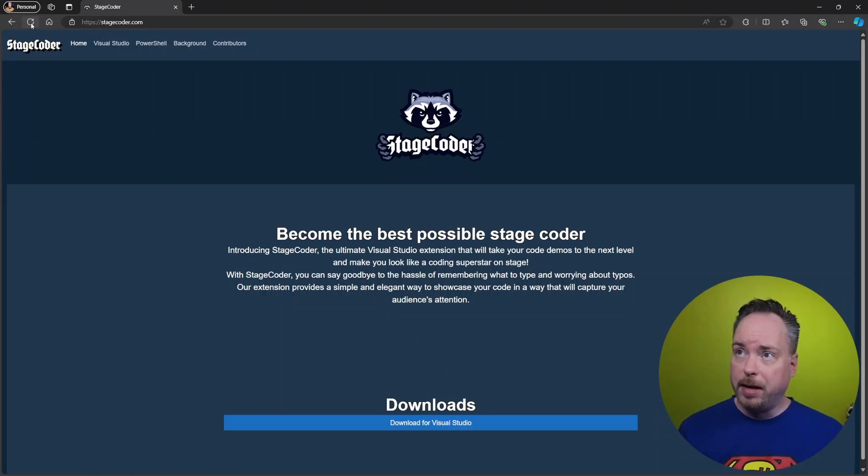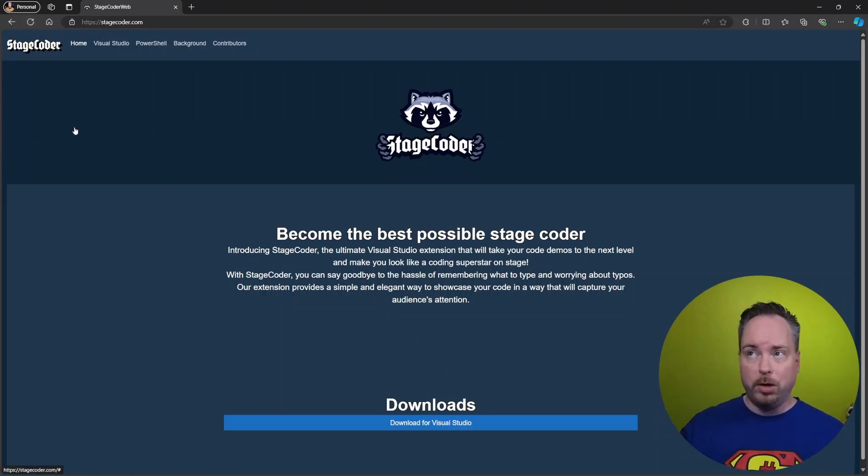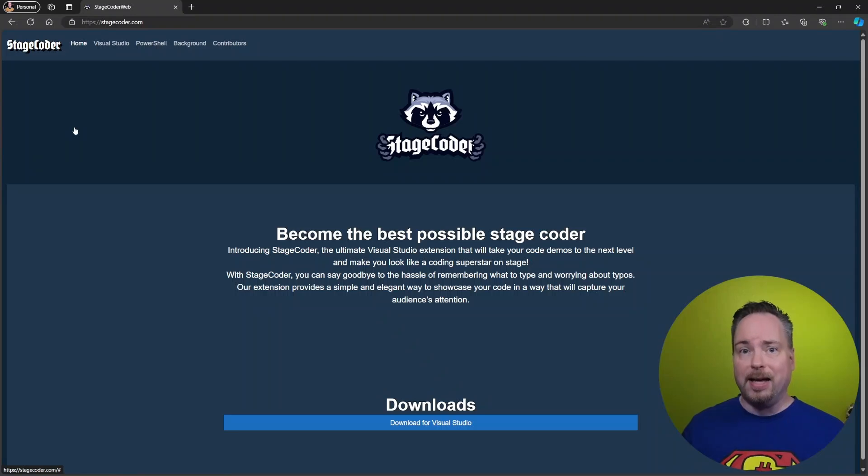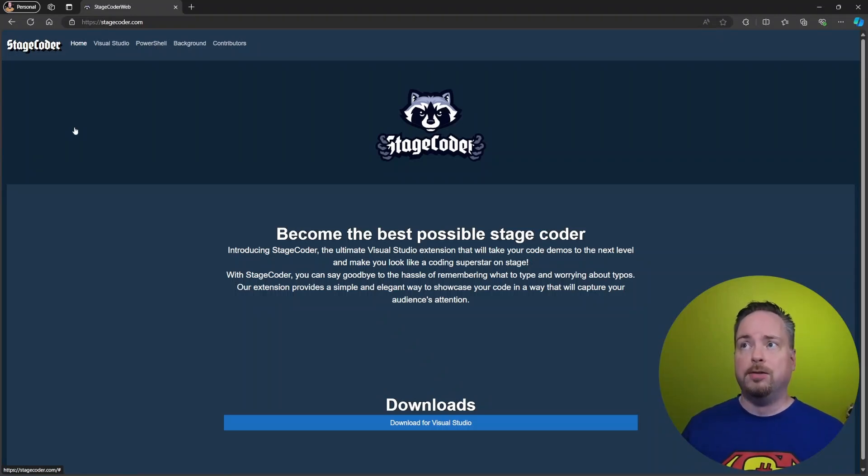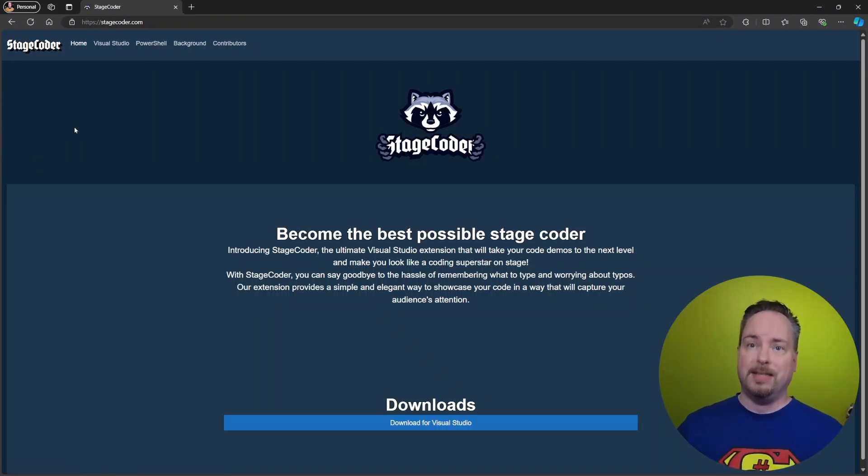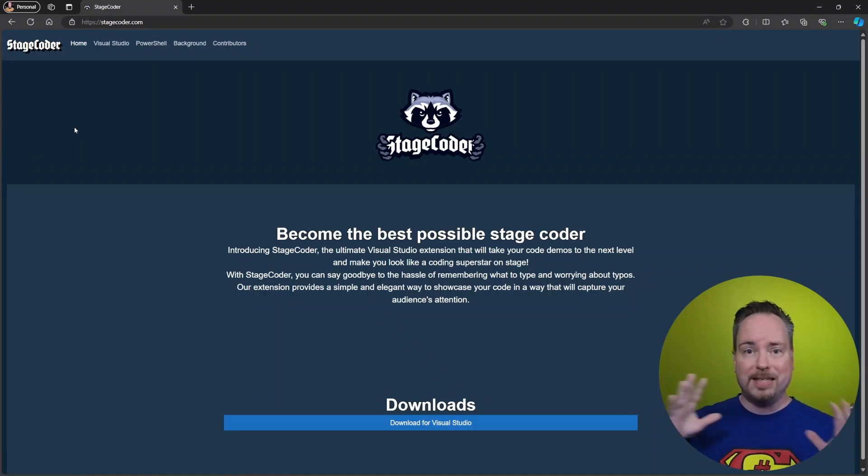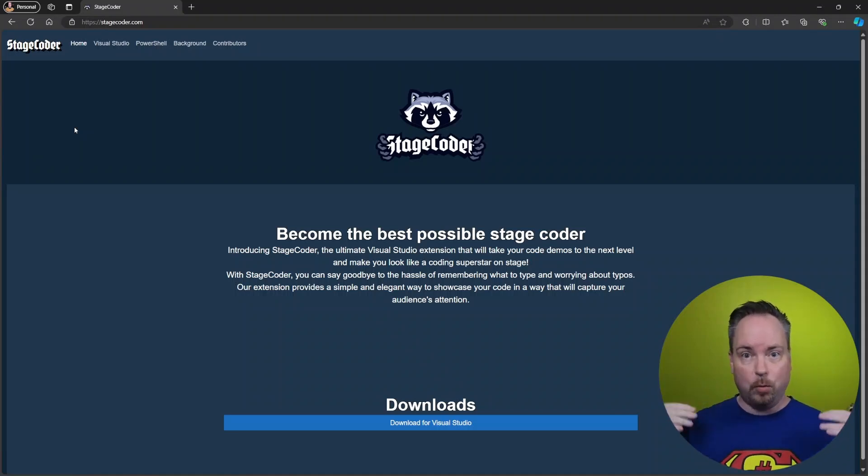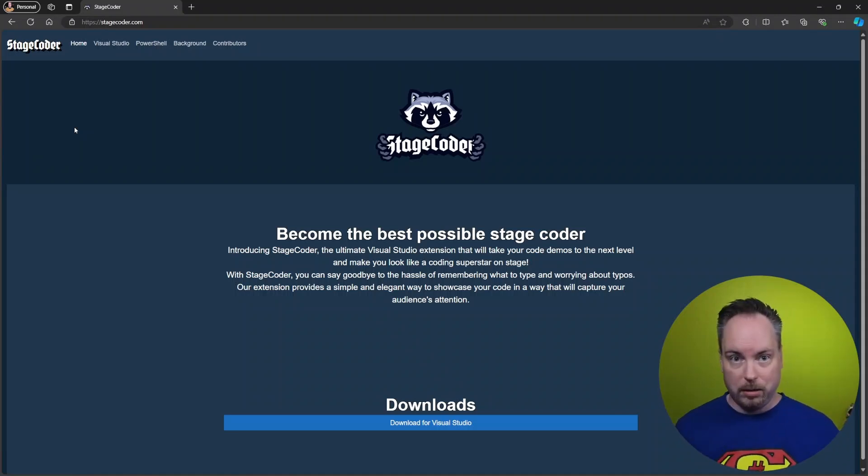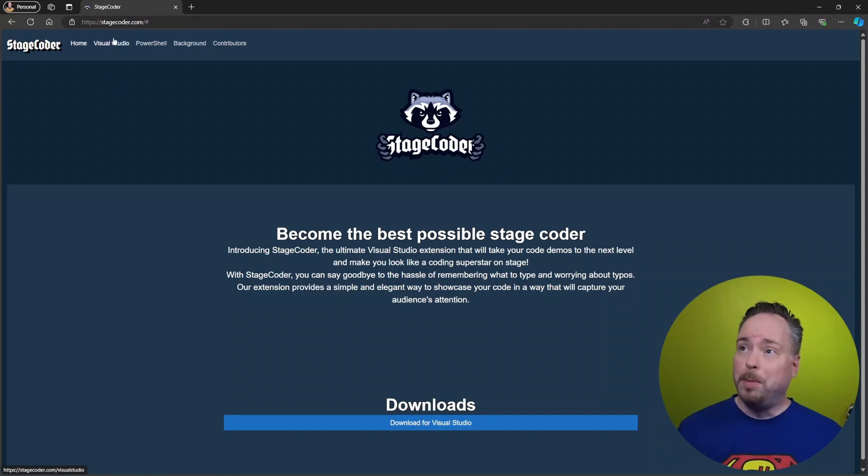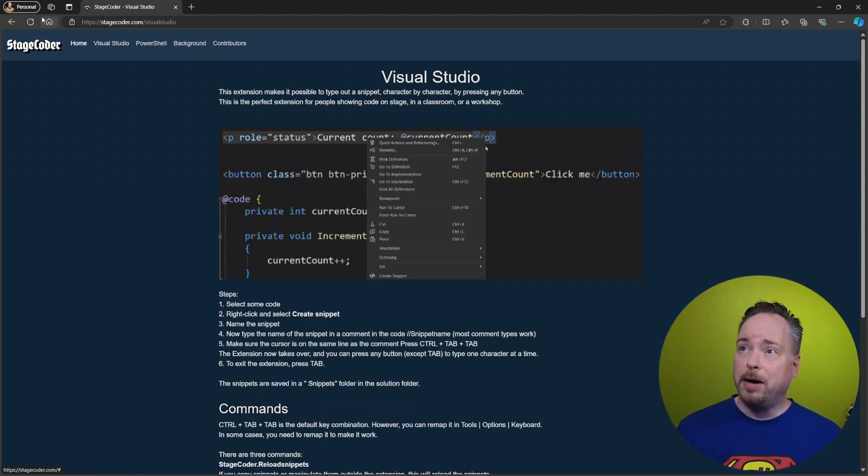So right now, we are seeing the pre-rendered content. And as soon as WebAssembly is loaded, it's going to switch over to stagecoder. So that's the time it takes for WebAssembly to kick everything into gear. But for our page, it doesn't matter.